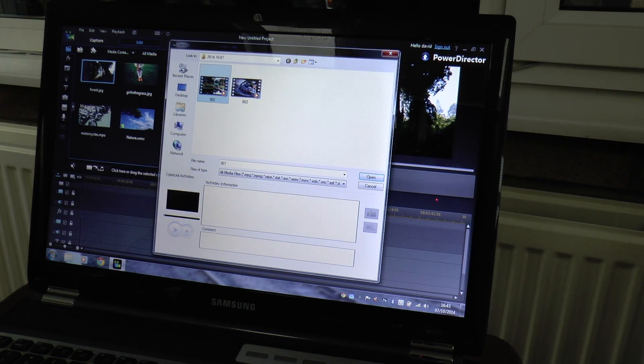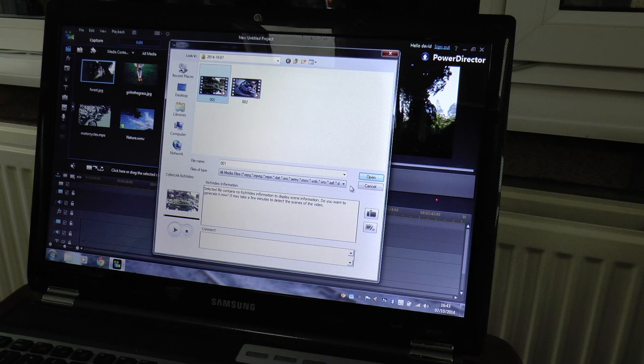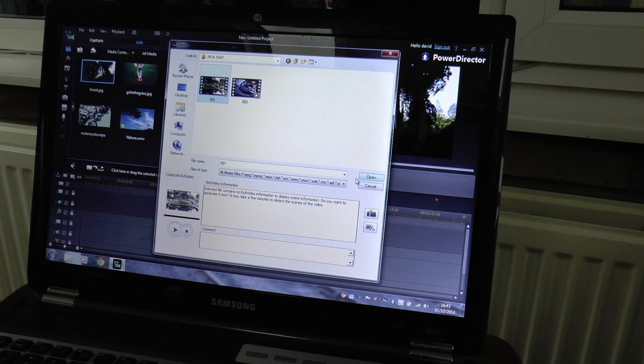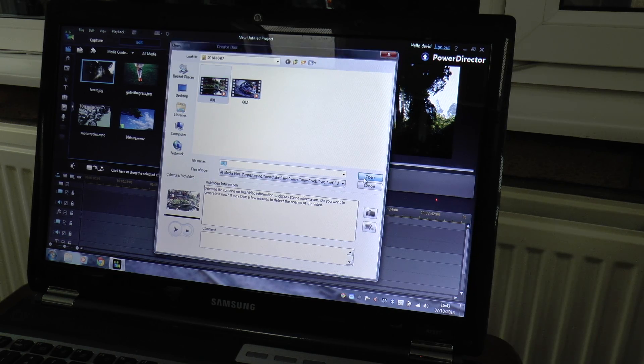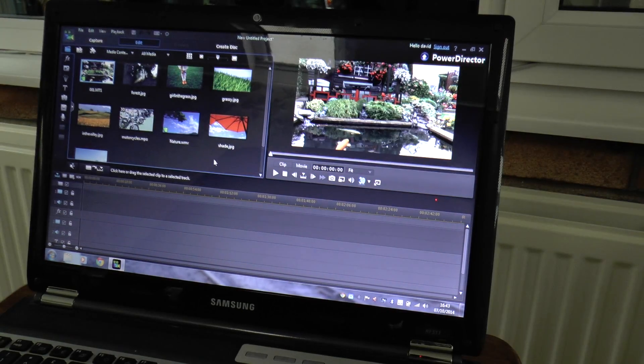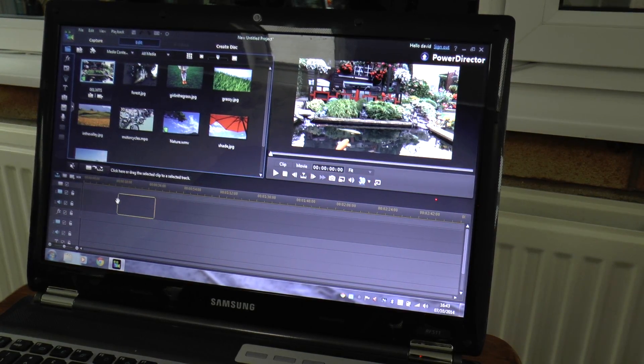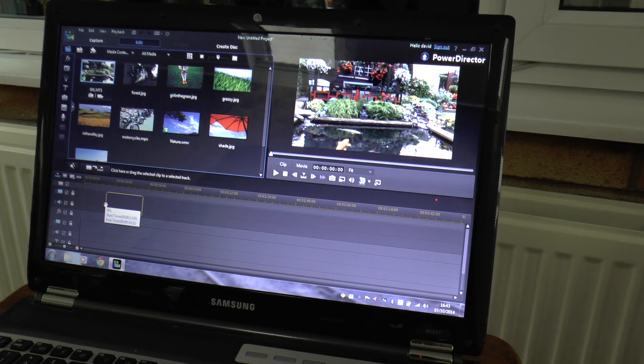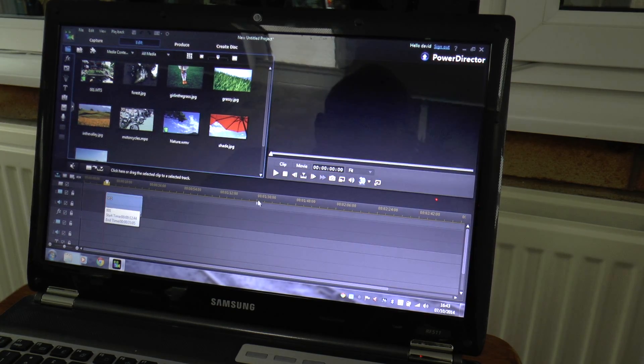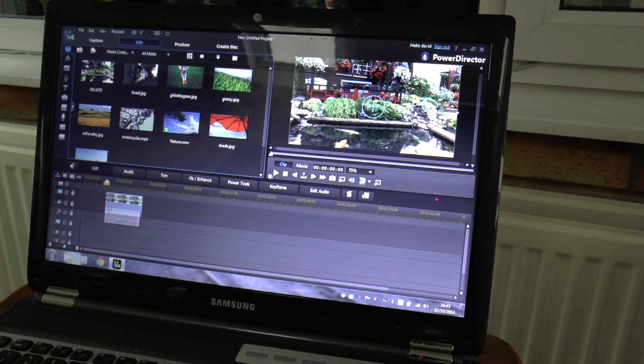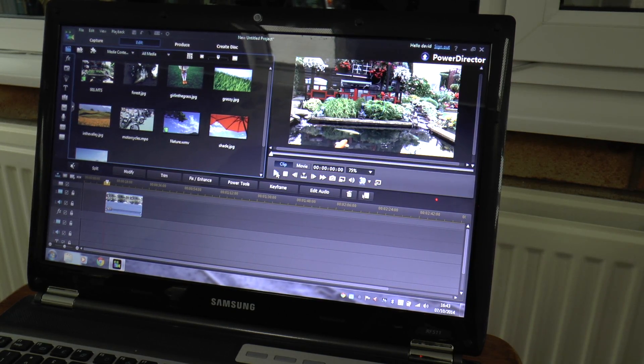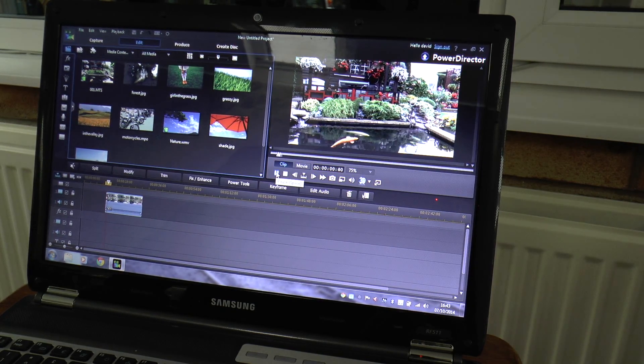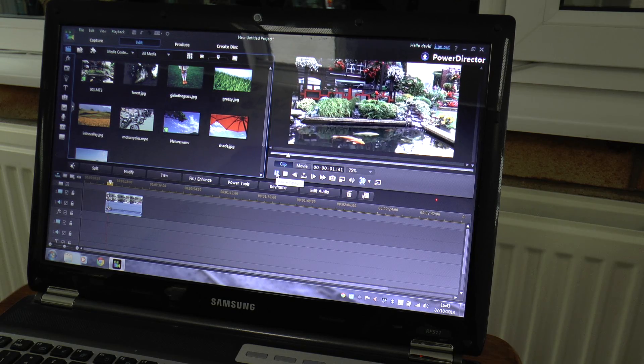That's the one. Bring it down to our timeline. There you can see.